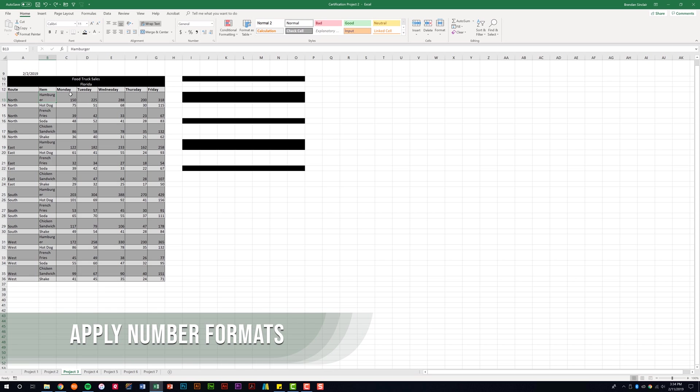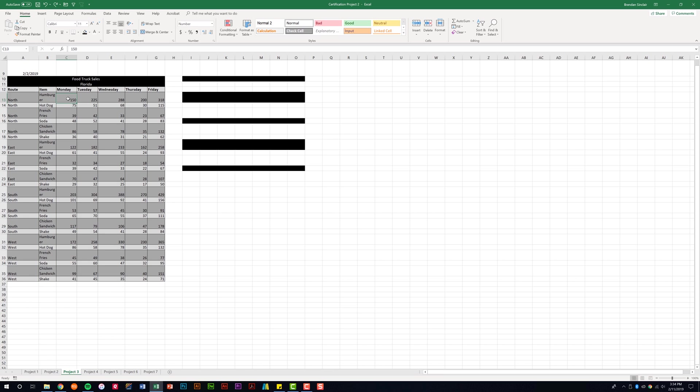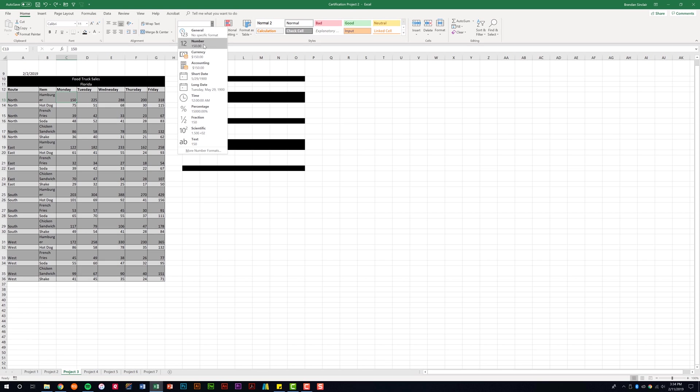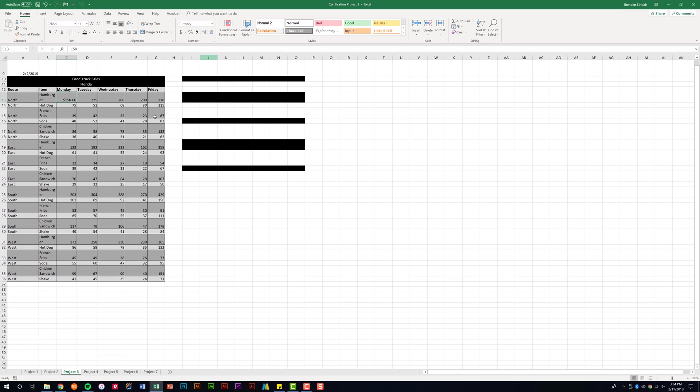This subdomain also tells us that we need to be able to apply number formats. I'm going to put my cursor here in C13. The formatting of the cell is general, but if I click the drop-down here, I could change this to number or currency. I'll go ahead and click currency just so you can see that. Notice I went ahead and put the dollar sign and it carried out the number to two decimal places.